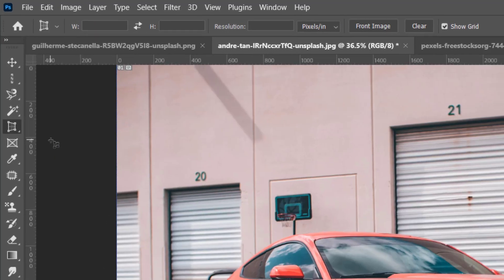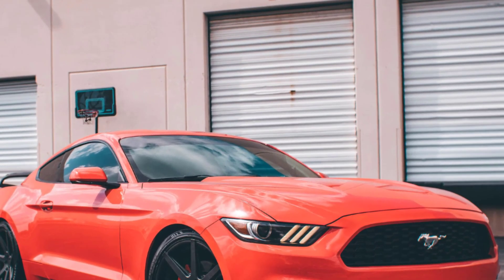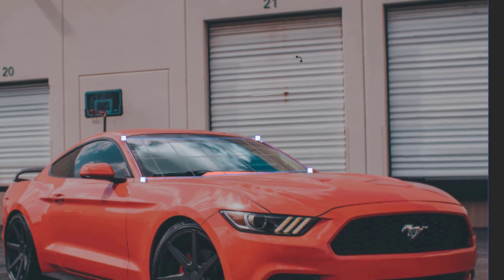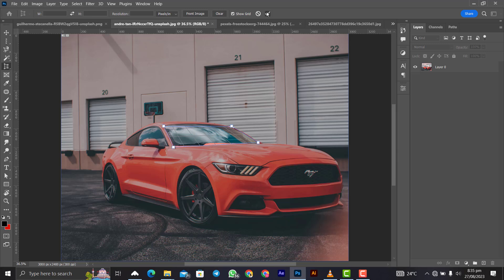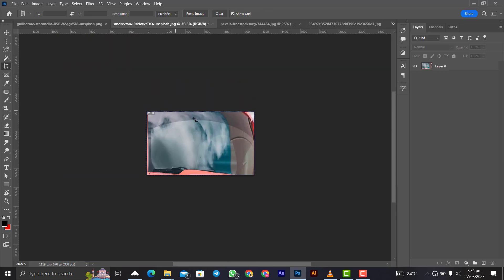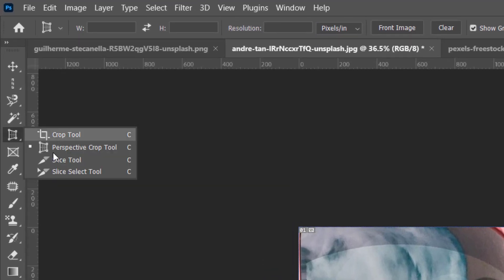Moving forward is the Perspective Crop Tool. Using the front glass of the car as an example, click on each corner of the area you want to crop — top corners and bottom corners — stretching across the shape. Then click the check mark to confirm, and it projects the front glass perspective-corrected. That's how you use the Perspective Crop Tool.